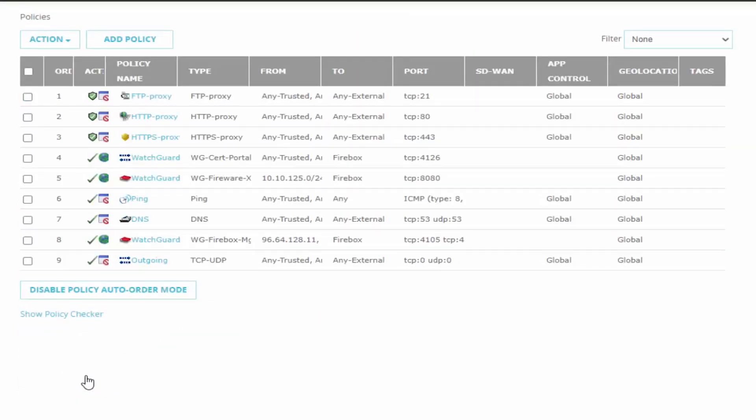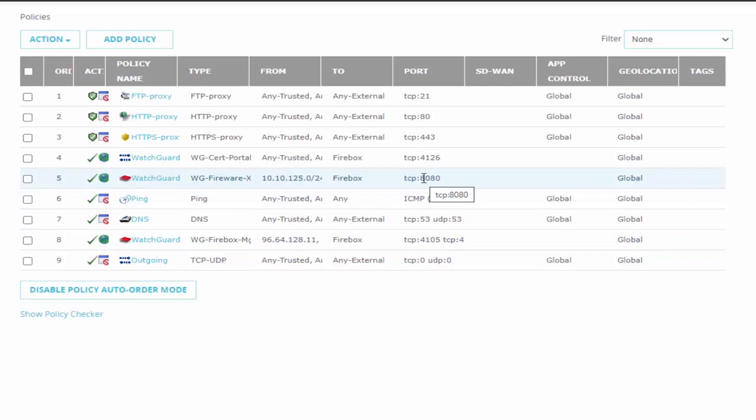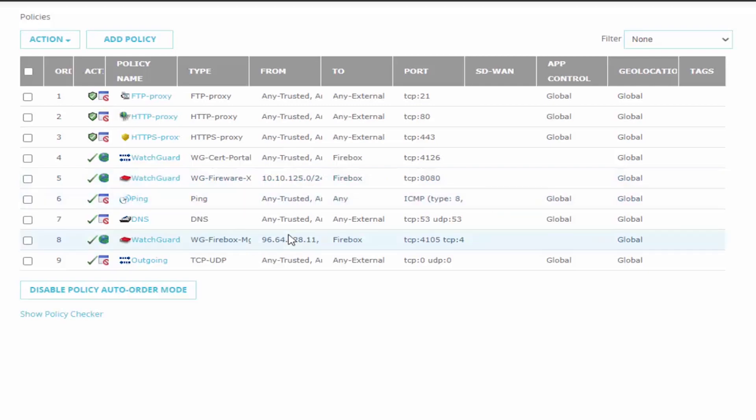The idea with our firewall hardening is we want to allow access to who needs it and shut it down for everyone else. Now we can see in our example in our from category we are allowing access using the policy manager which uses these ports 4105, 4117 and 4118 as well as to the UI using TCP 8080 where we're allowing these connections only from specific trusted sources.